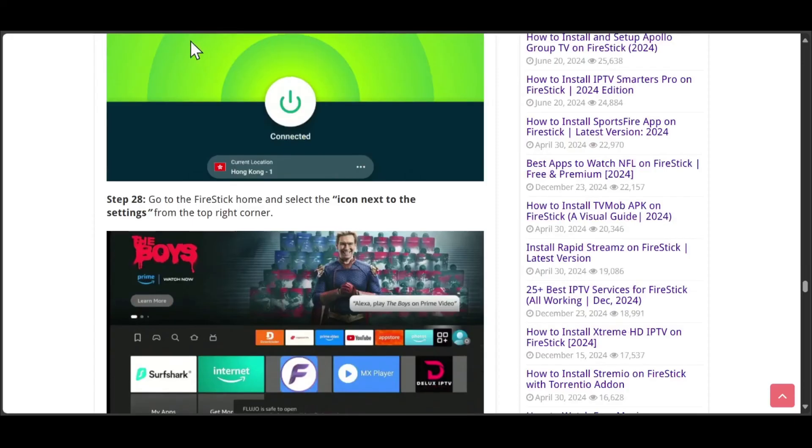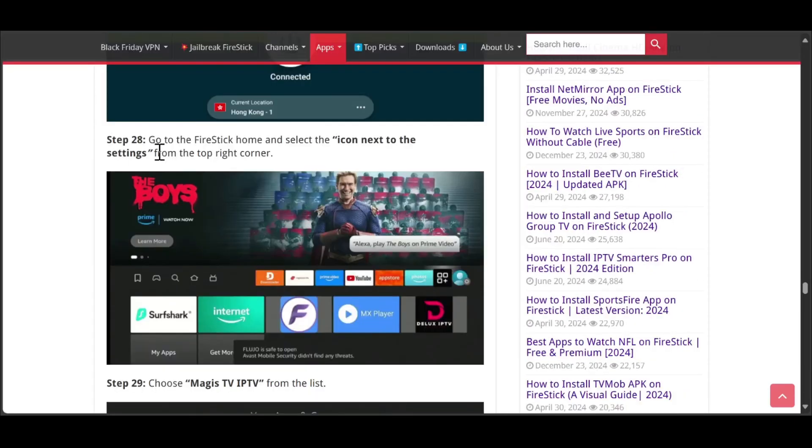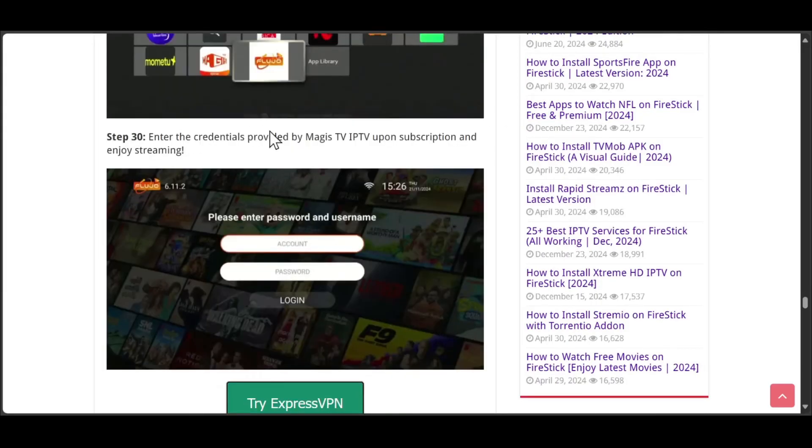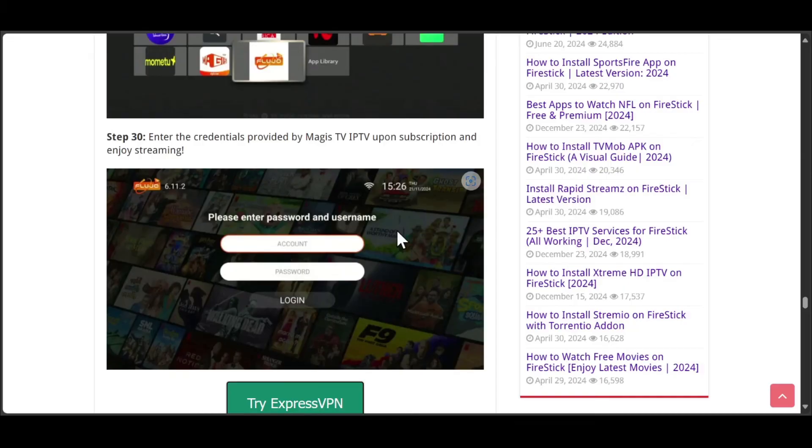Now go to the FireStick home and select the icon next to the settings. Then choose Magistv IPTV from the list. Enter the credentials provided by Magistv IPTV upon subscription and enjoy streaming. So that's it, thank you for watching and see you in the next video.